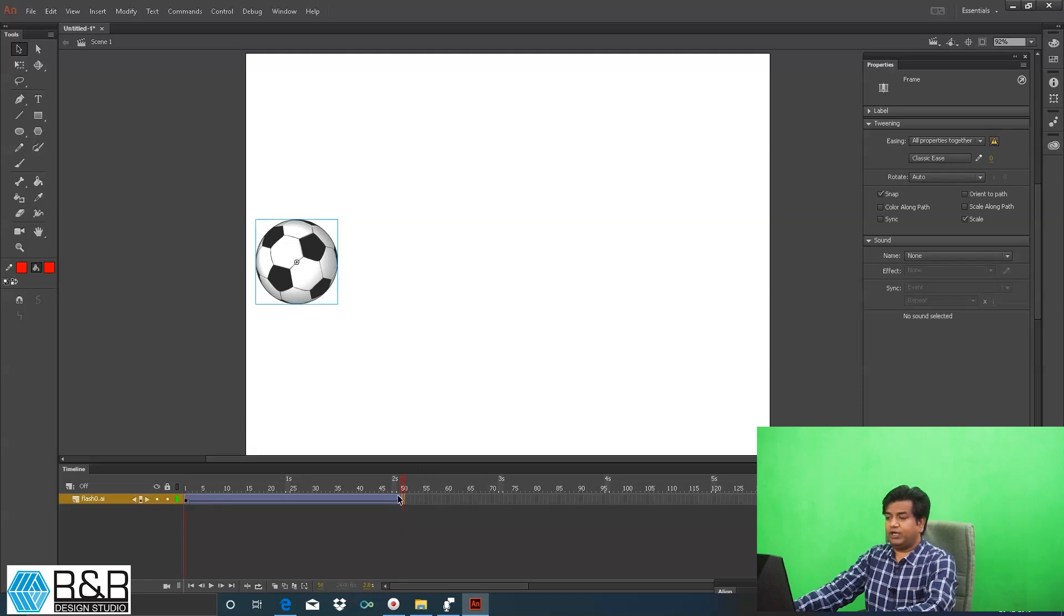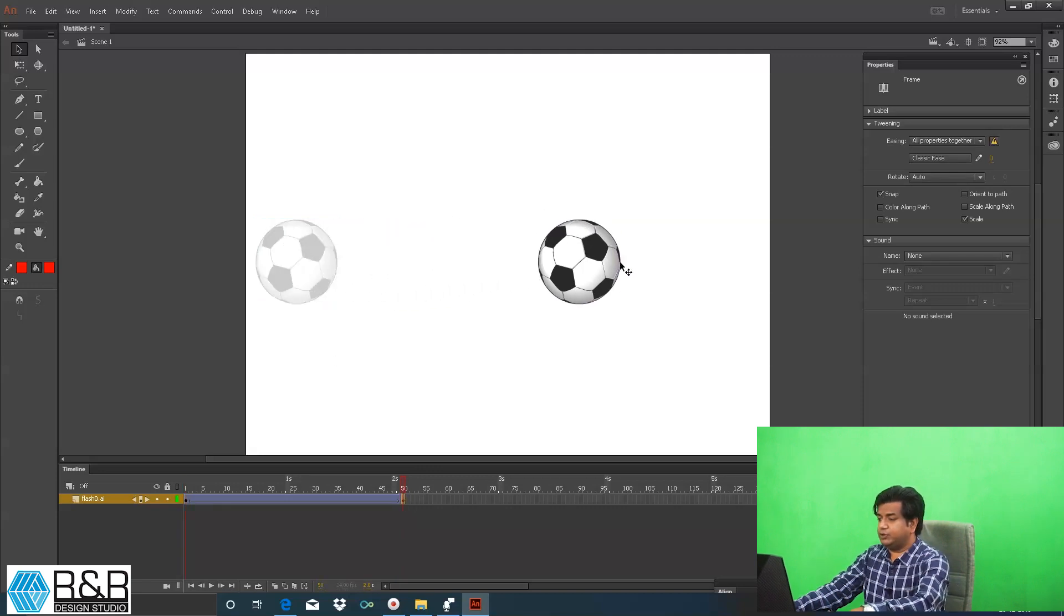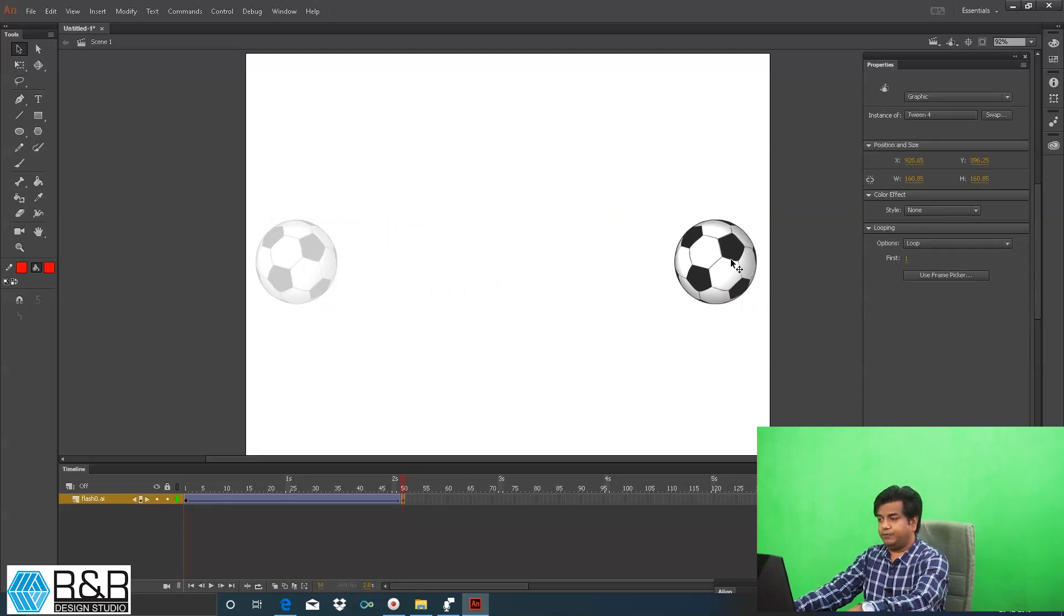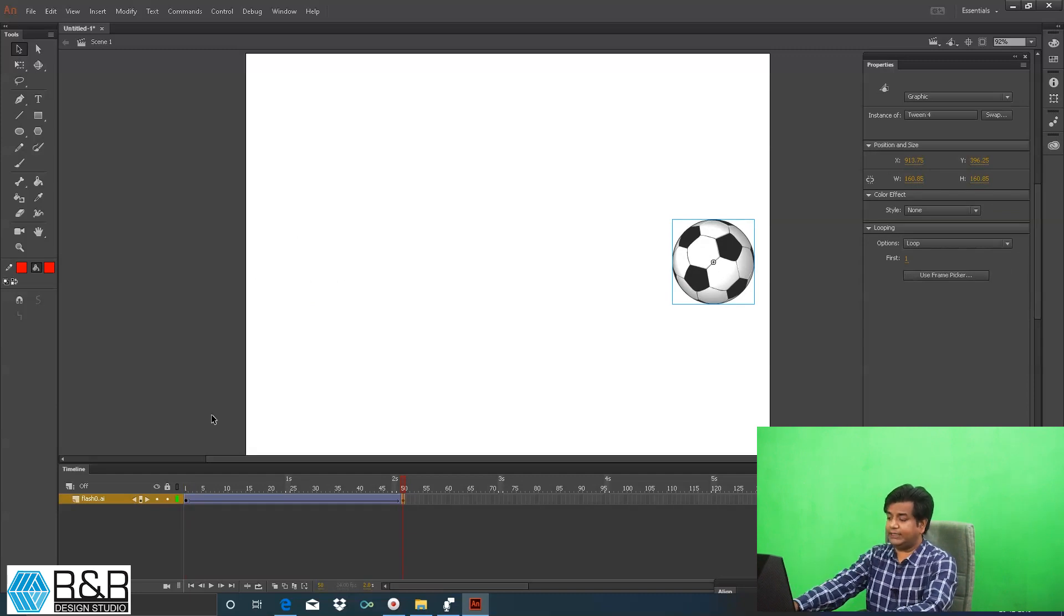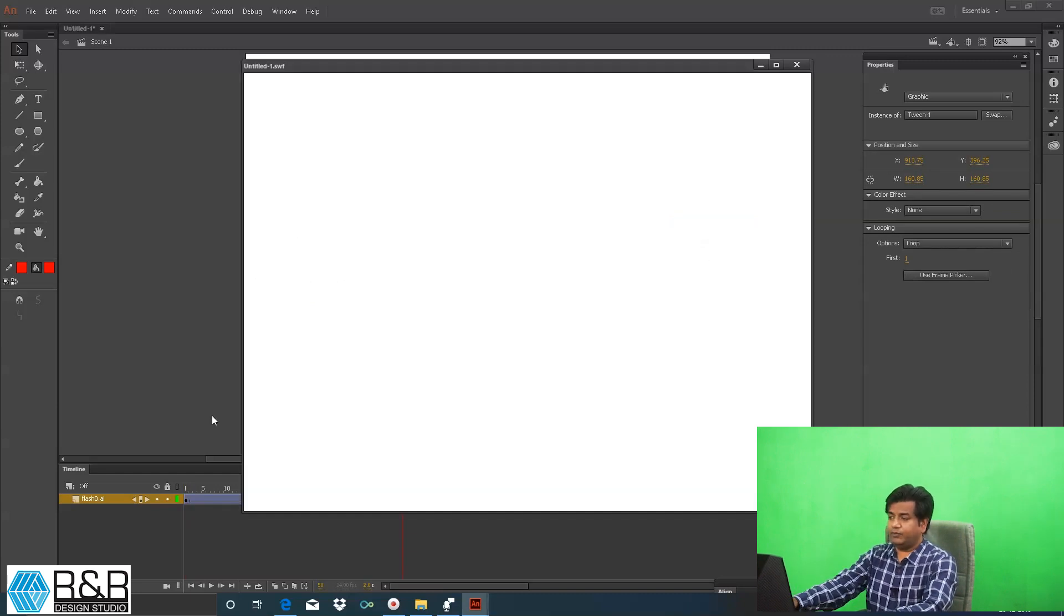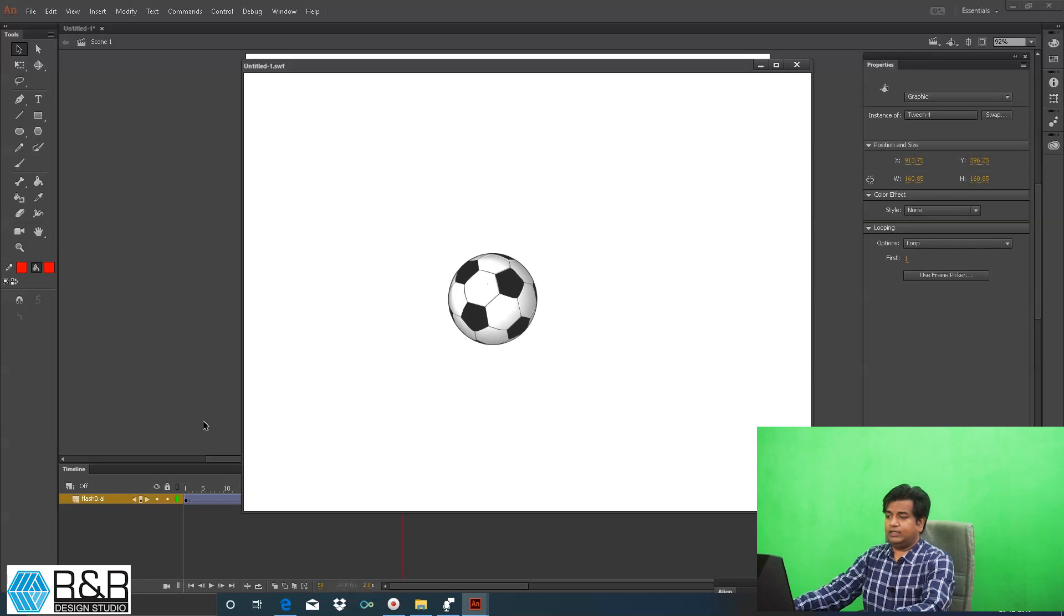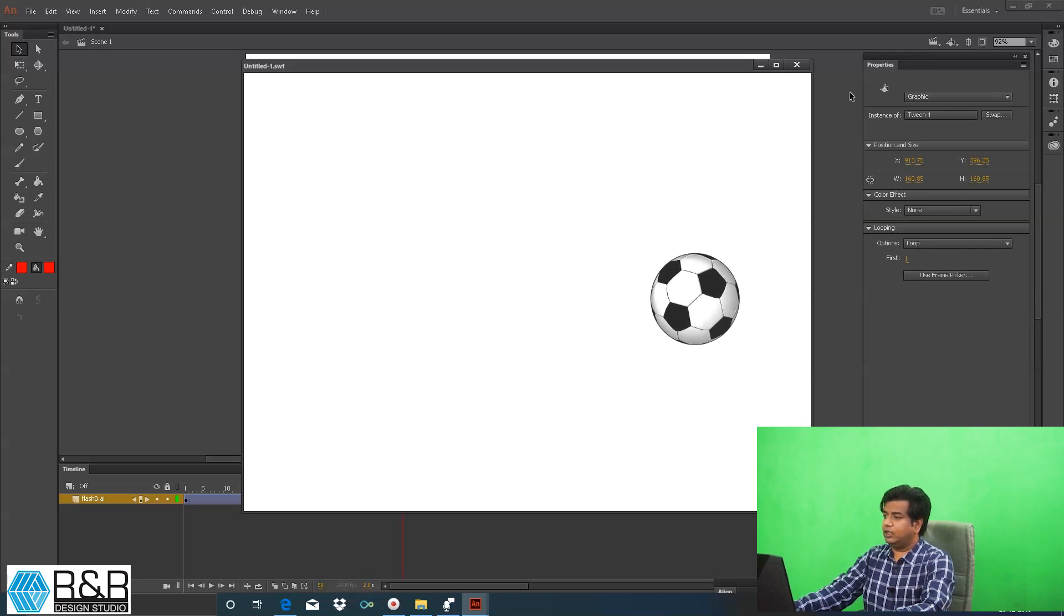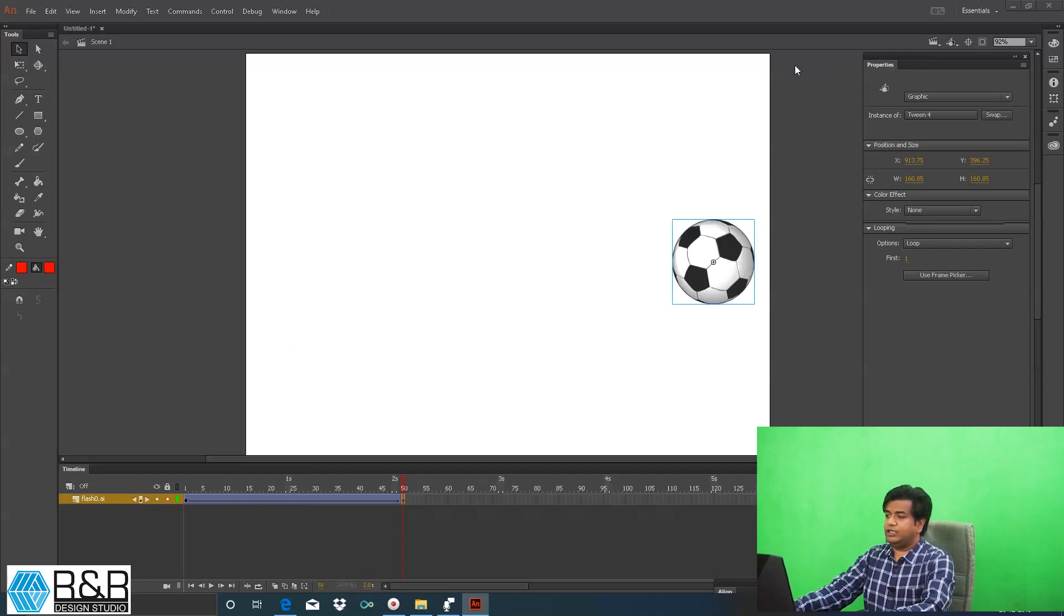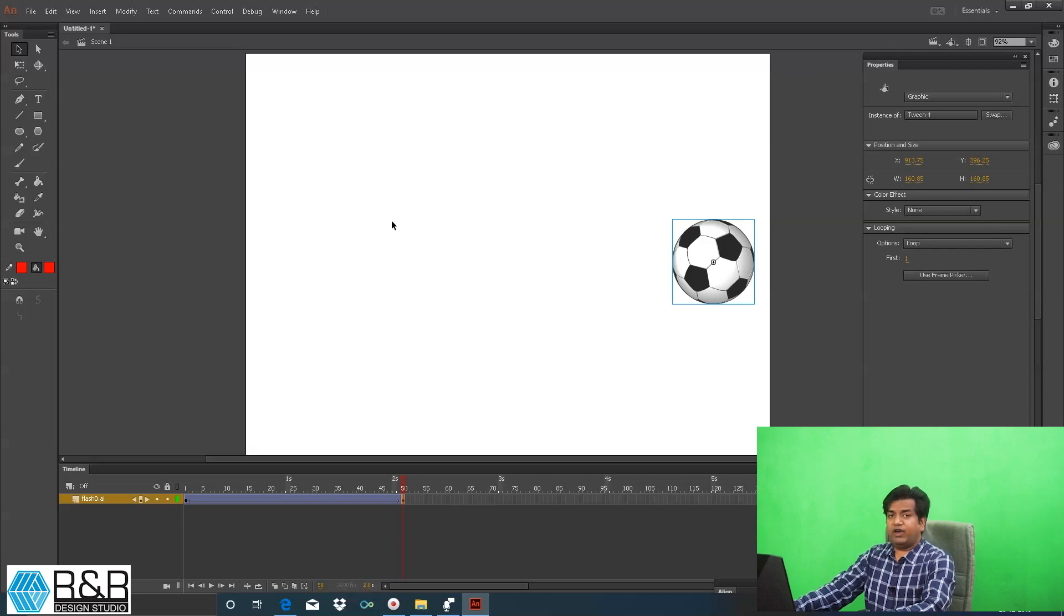So first this will be the position, in second frame, frame number 50, this should be the position. If we do the test movie, that is Control Enter, this is the animation what we get.